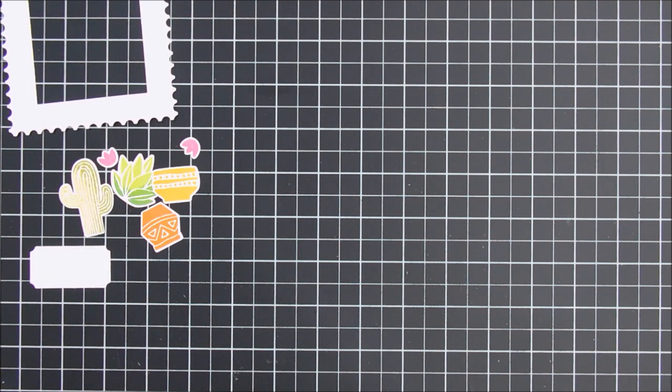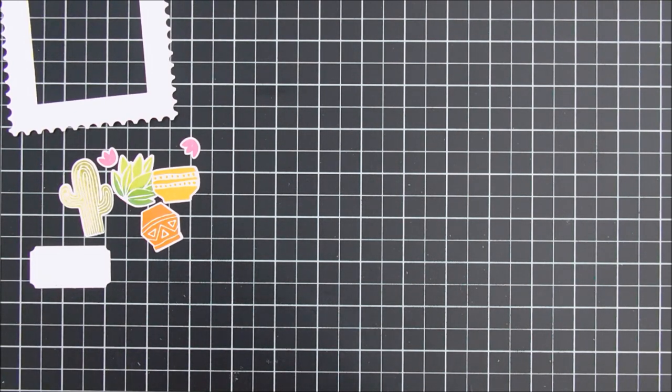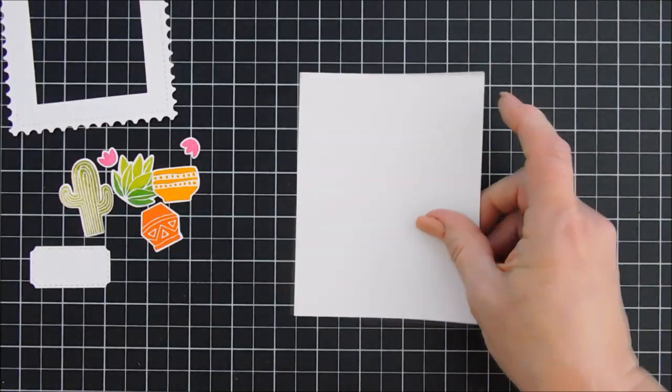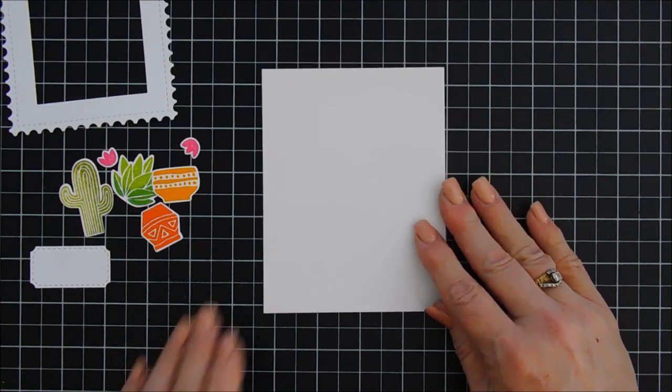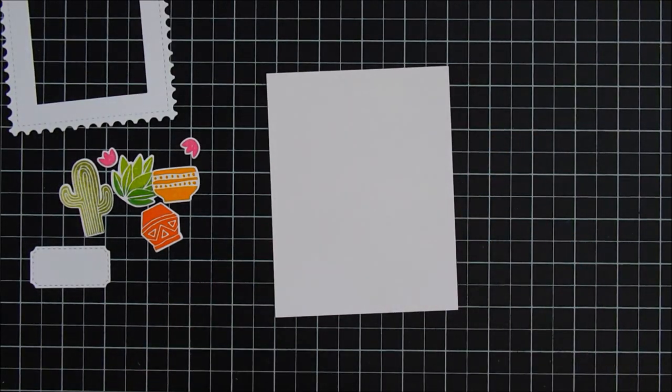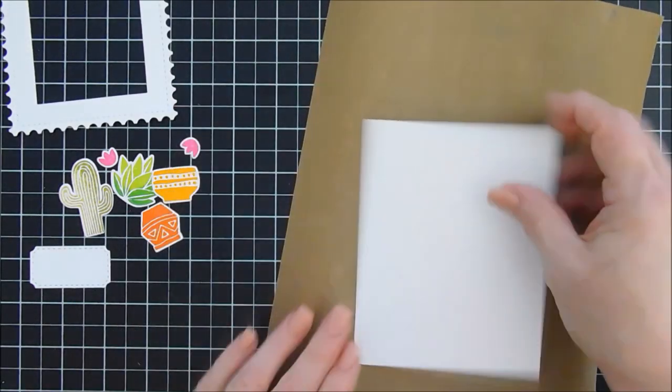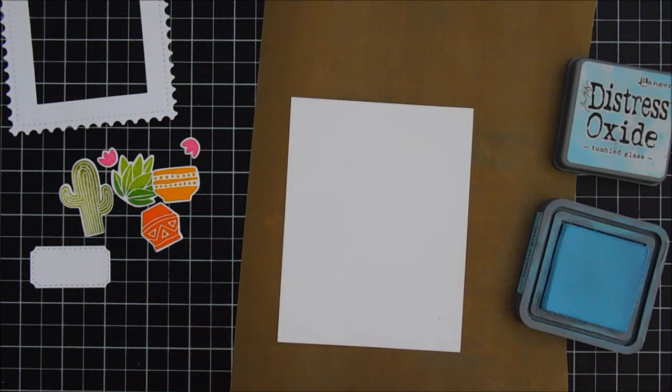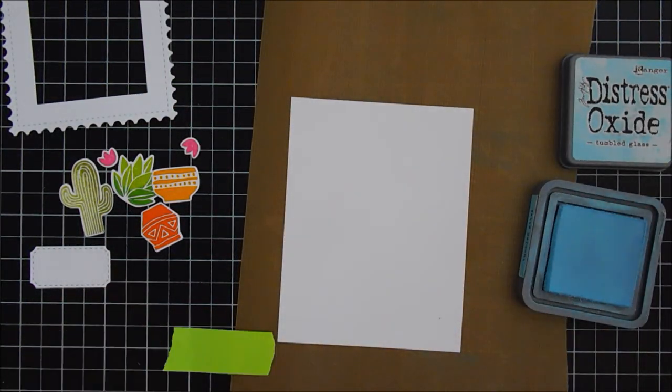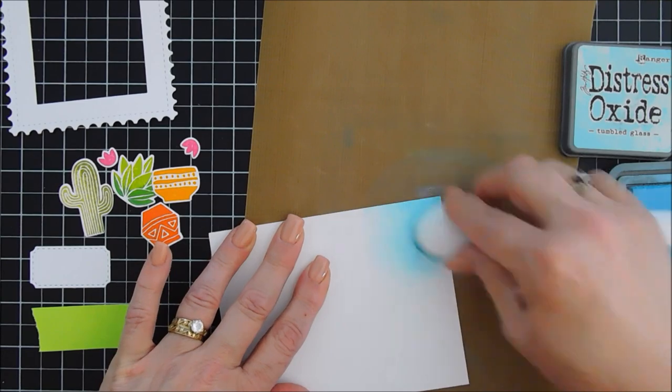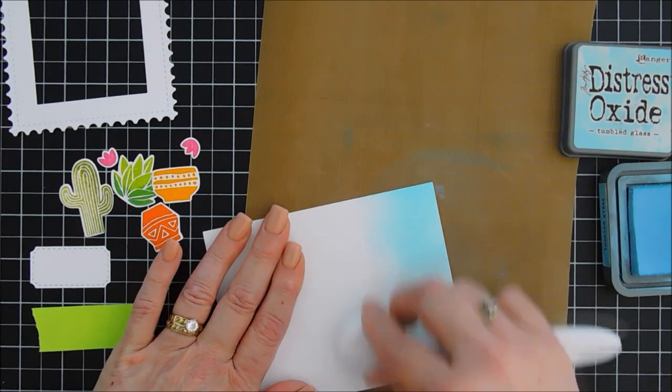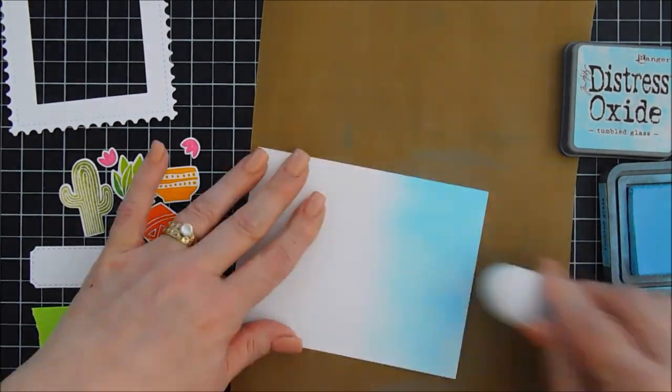I'm taking a panel. It's actually Strathmore Bristol Smooth cardstock. And we're gonna ink blend a night background using three Distress Oxide inks. I'm gonna bring in my little craft mat. And we're gonna start by ink blending Tumble Glass. Now I spread this part up really fast. Tumble Glass is going on the very bottom. And I'm just using my blending brush.